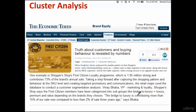They have come up with categories like bridge to luxury, luxury, premium, and value. Depending on the brands customers choose, they have sub-grouped or clustered users into these kinds of groups. What was the ultimate business objective here?